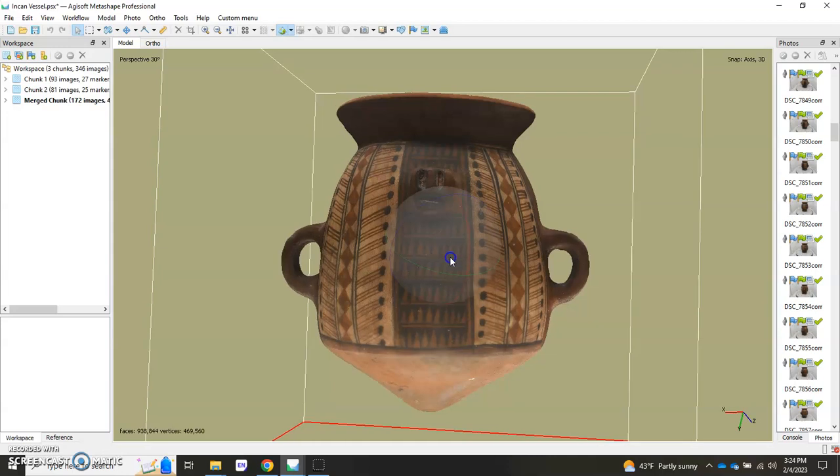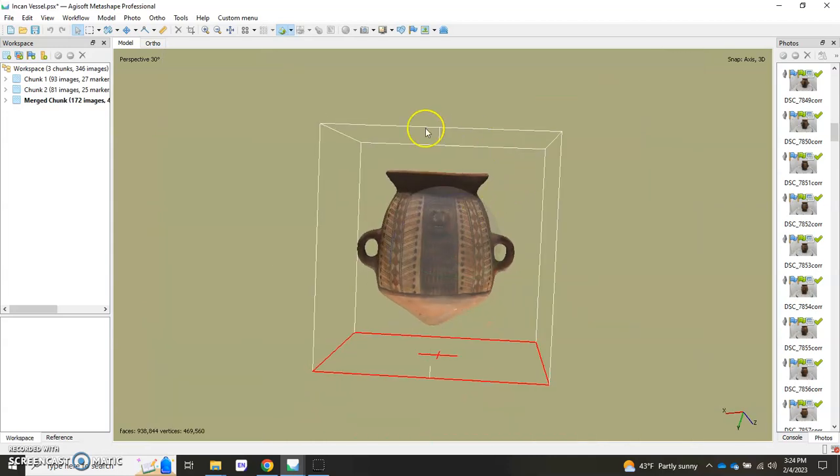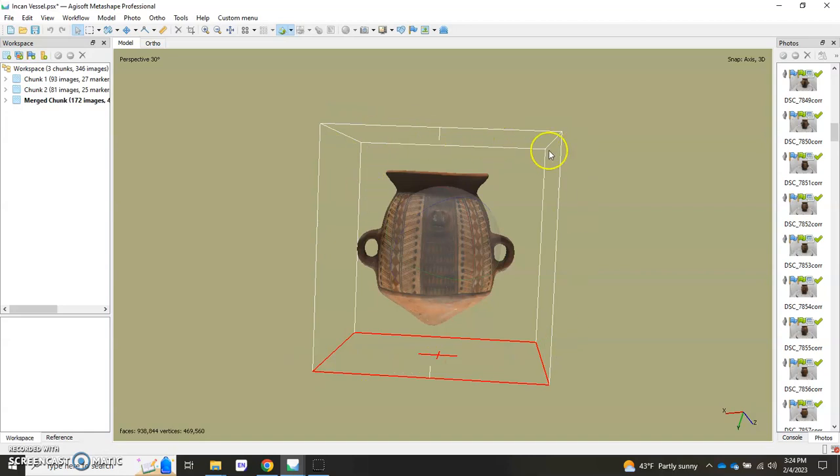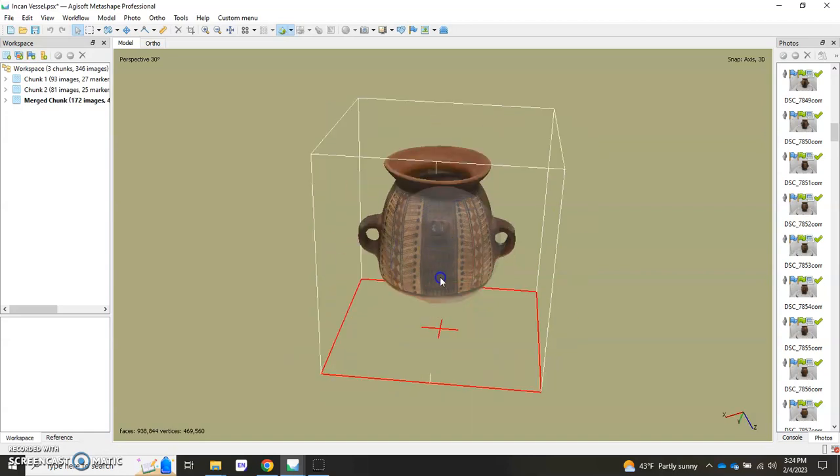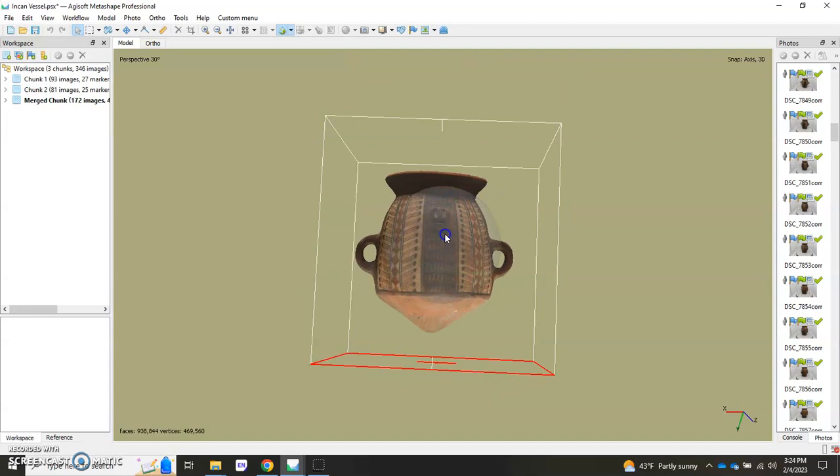And I want to first acquaint you with the bounding box or region. People use those interchangeably but it's this part right over here that contains your 3D model that you're working on.